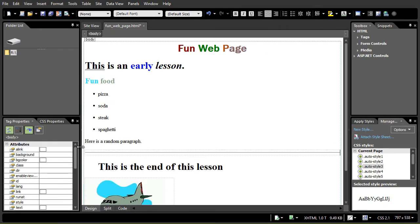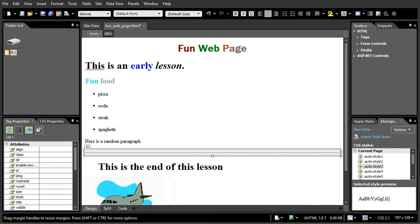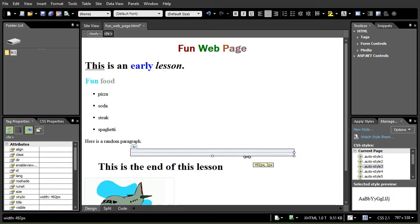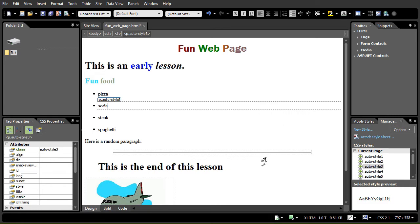Sometimes it's nice just to have a line across the width of your screen. Now once I have it there, I can click on it and I can change it. Note the default is that it's centered. I can change the width of the line by taking my mouse, moving to the handle and dragging in. Because it's centered, it will go in from both directions, so there's a centered line.